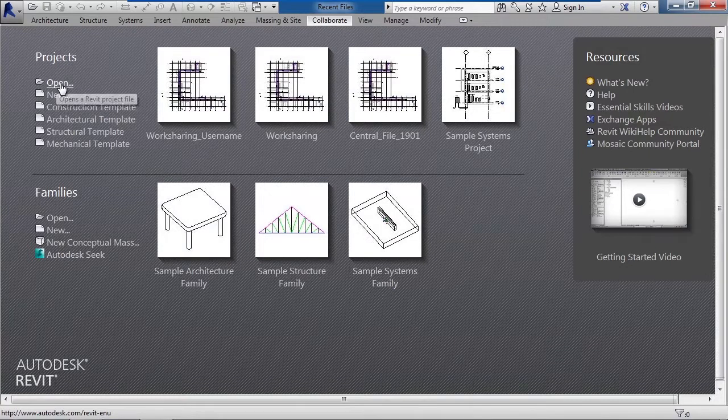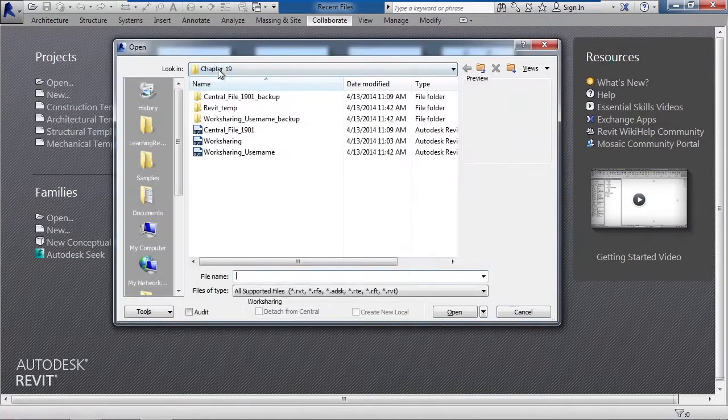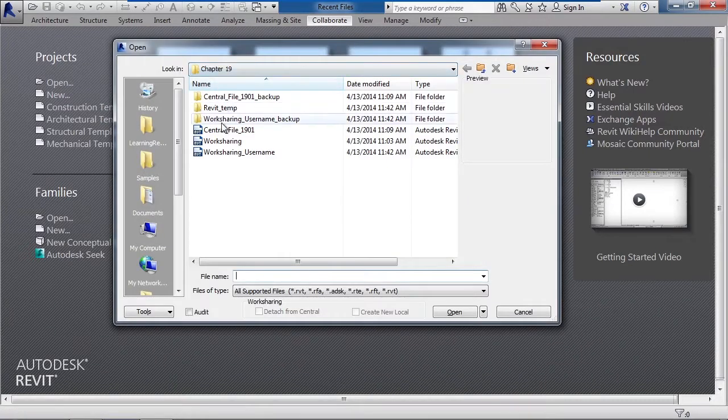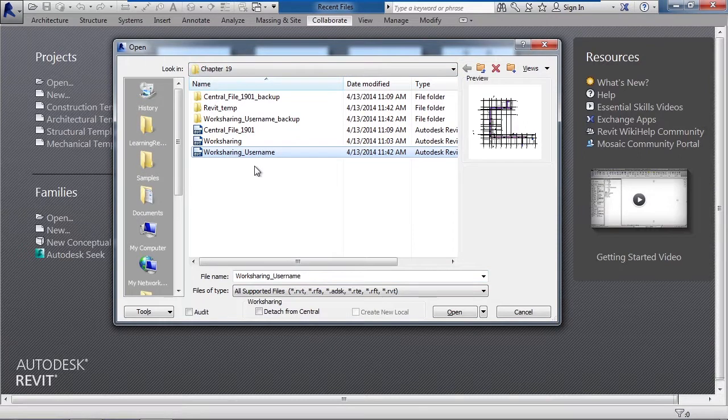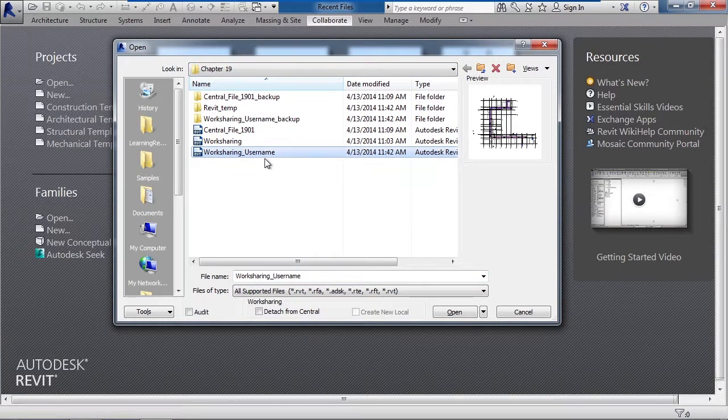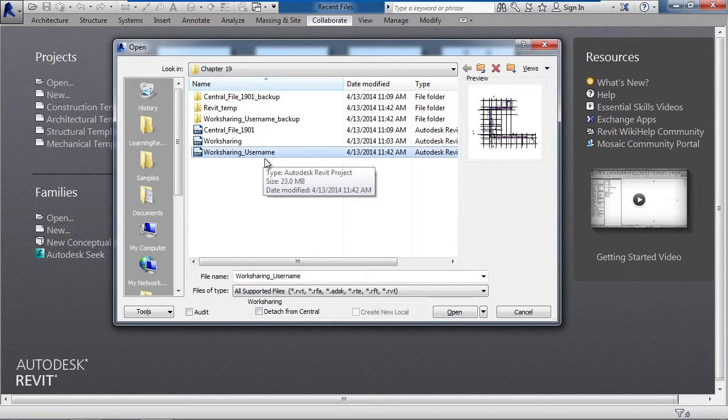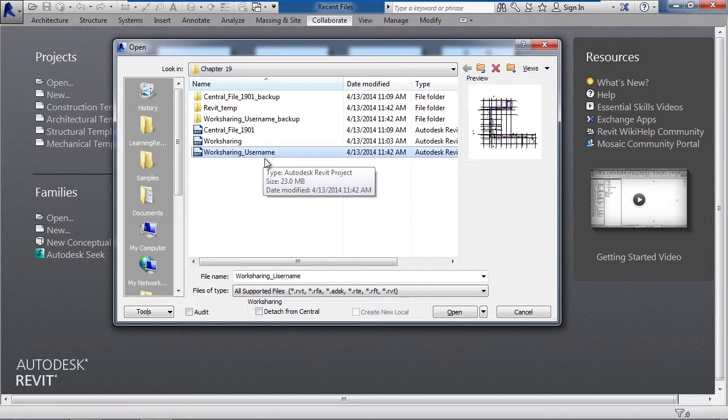Let's go to the open button in Revit, browse to chapter 19, and select the file work sharing underscore username. Now technically it's going to be the name of the central file underscore your username, and feel free to use that file if you want from the previous exercise.